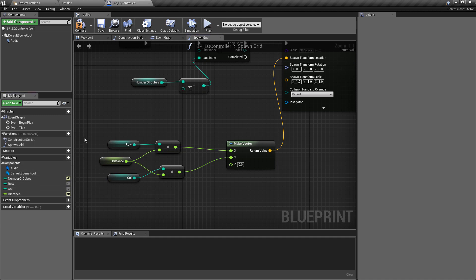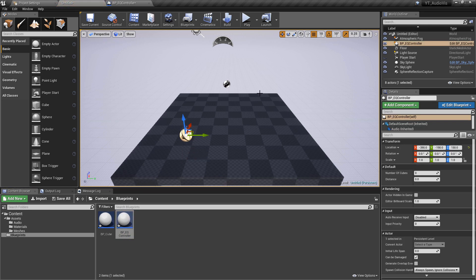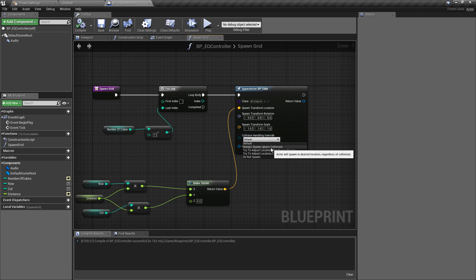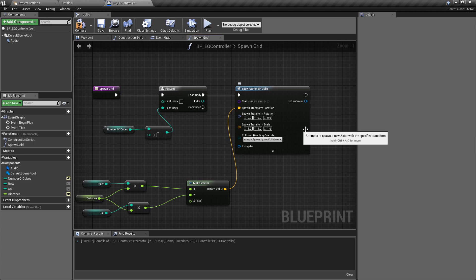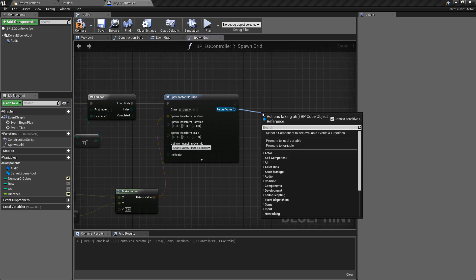The important thing is to expose the number_of_cubes and distance variables by pressing the eye icon. That means when we drop the eq_controller into the map we can see options to set those values. To be safe, drop the collision handling down to Always Spawn and Ignore Collision, so it doesn't skip a cube if they're too close together.